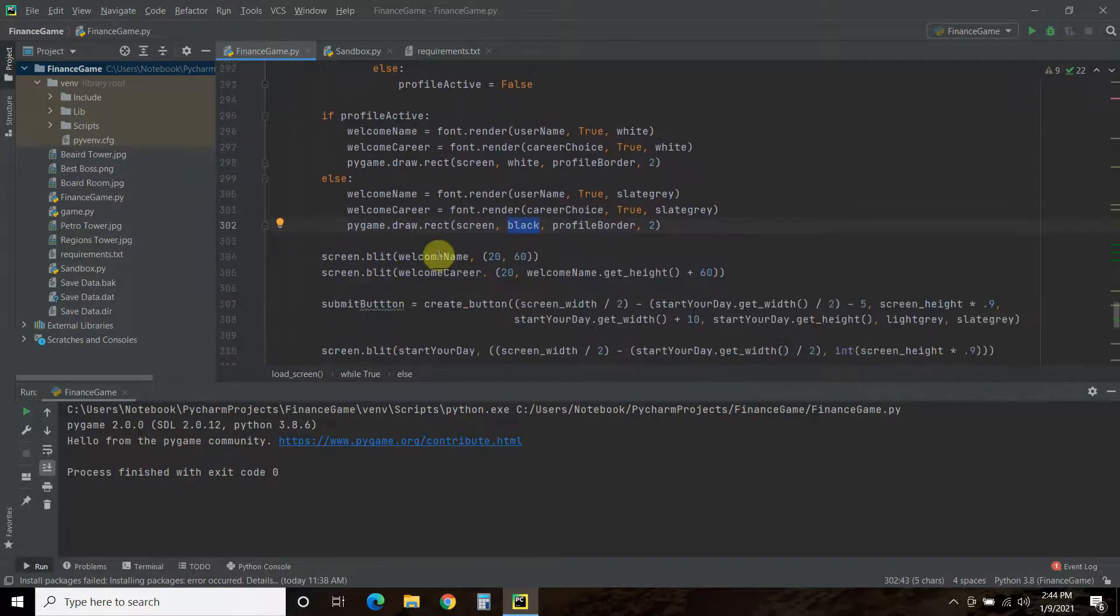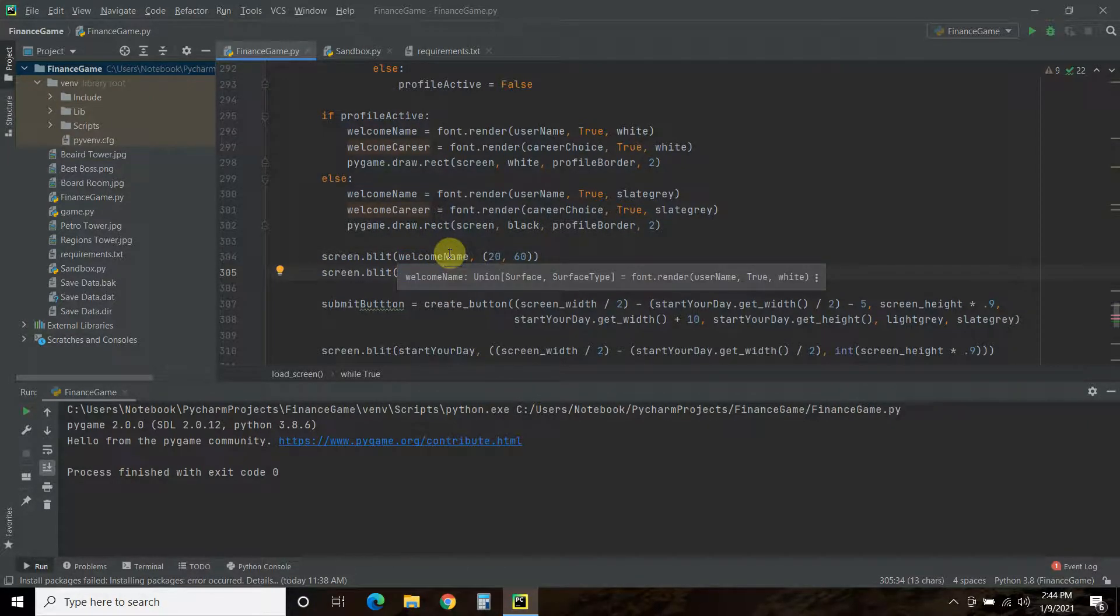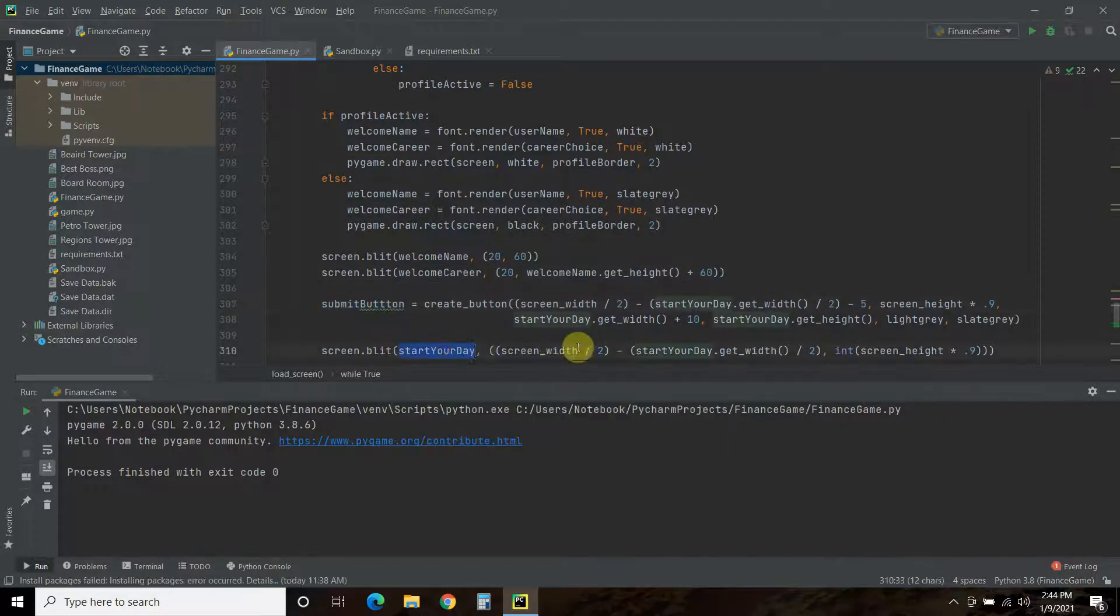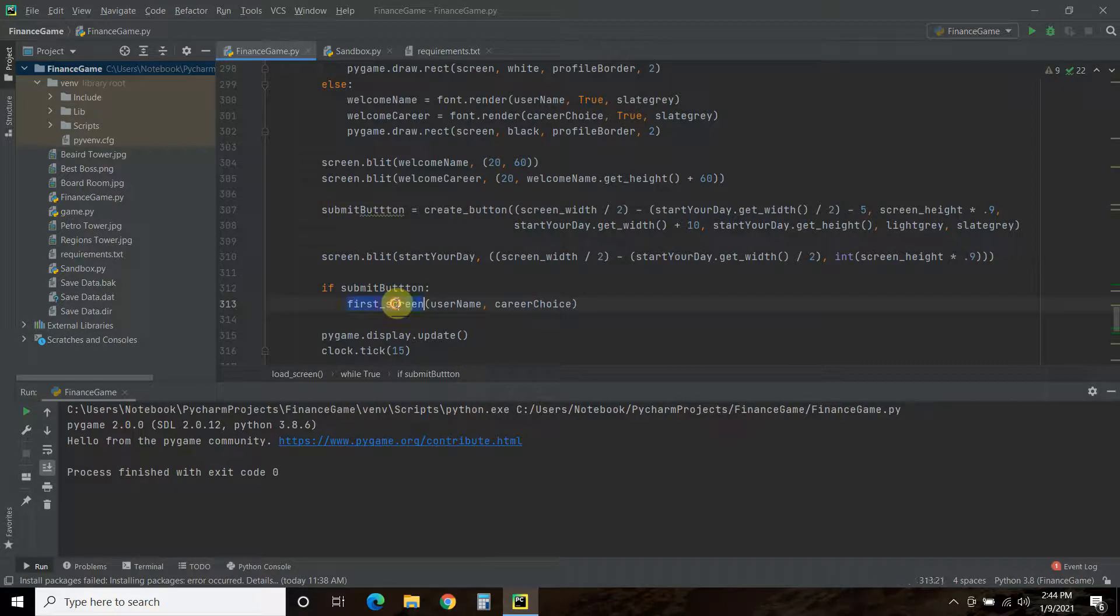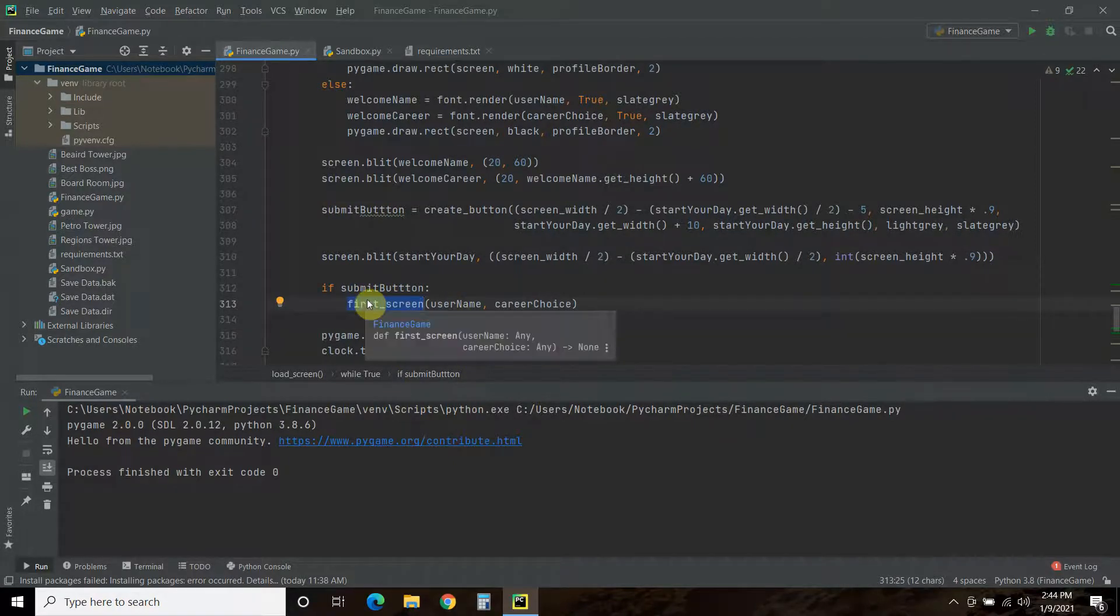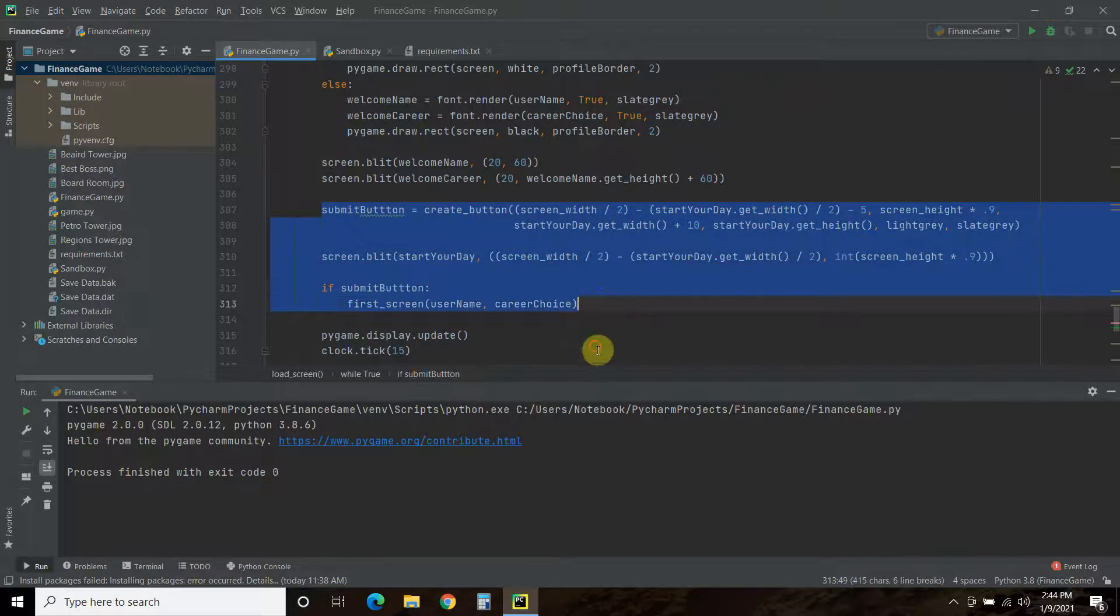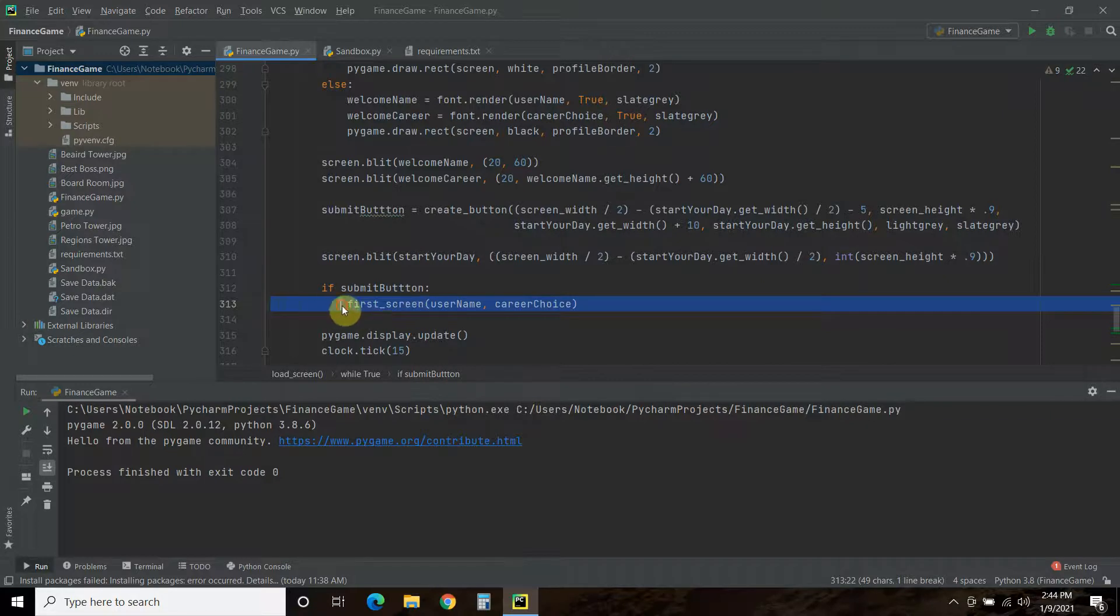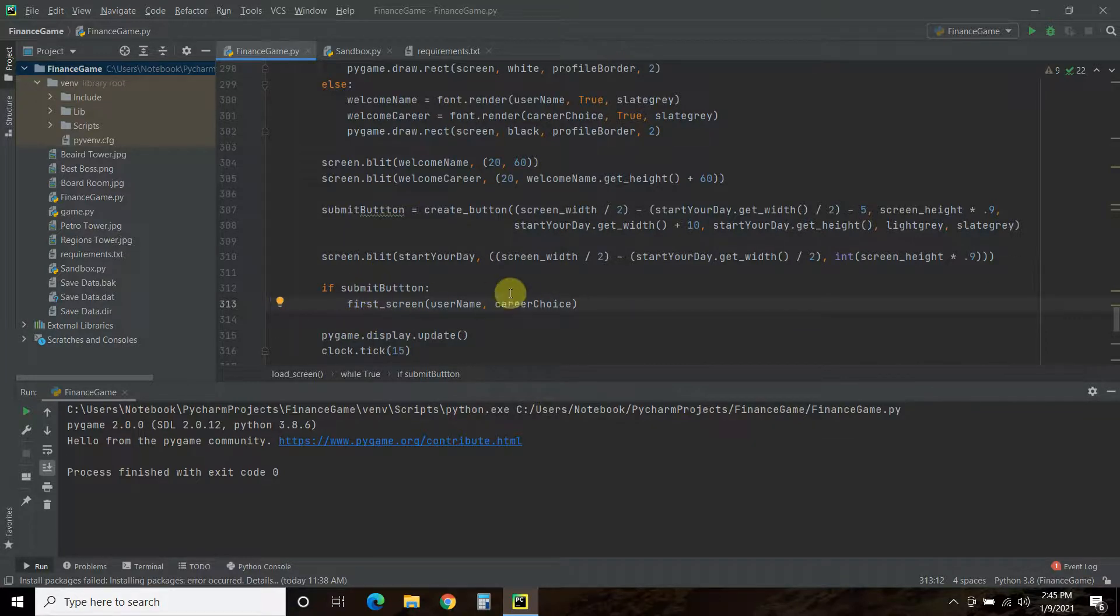Then, we draw the welcome name. We draw the welcome career, which now has our saved data in there. And, then, we draw the submit button, and the start your day words, just like you saw in the previous one. And, if the user presses submit button, it will pass the first screen. We'll go back to the first screen, and it will pass that user name and career choice, just like we did in the new game. So, the new game has this exact code here, except this one doesn't have any logic to detect. And, so, what I would like to do is say, if the user name equals no CEO saved, or no career choice saved, then don't let the user go to the first screen.